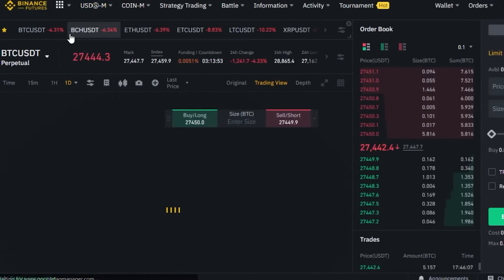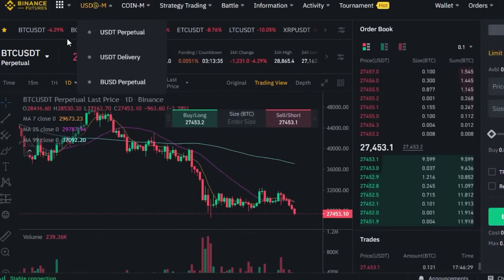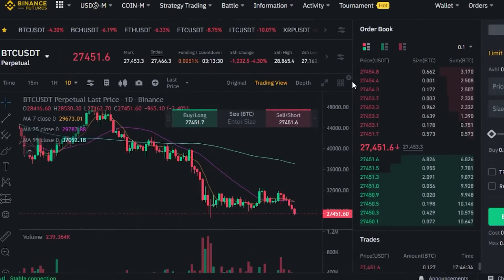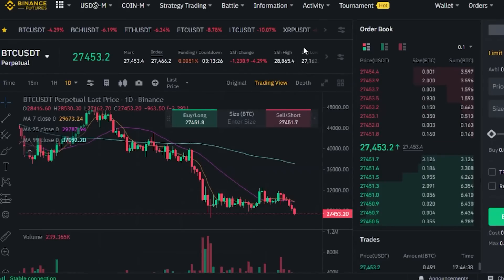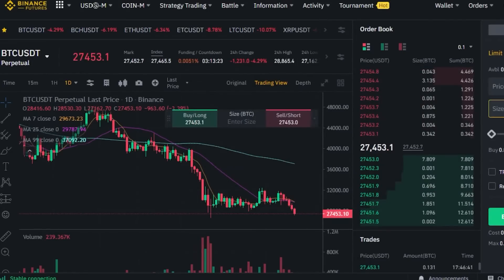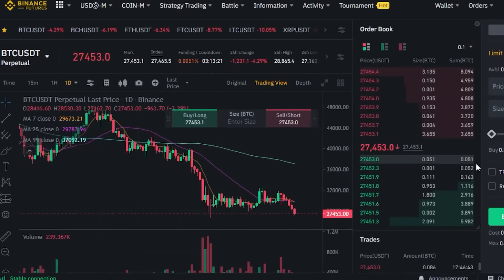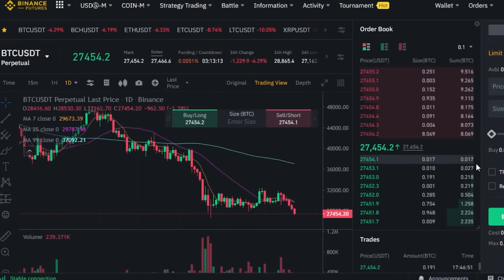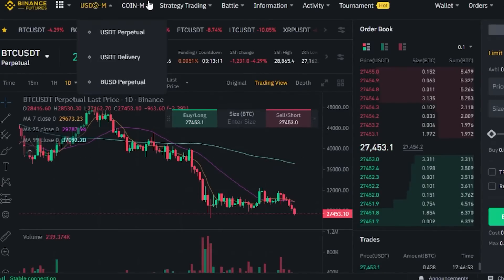You can select Coin-M or USDM futures — the bot grid interface will be the same either way. Once you're on the Binance Futures page, you will need to open your futures account if you don't have one yet. Opening a futures account is really easy. I've already created mine, but you can simply click on 'Open Account' and it will open your futures account since you already have an official Binance account.